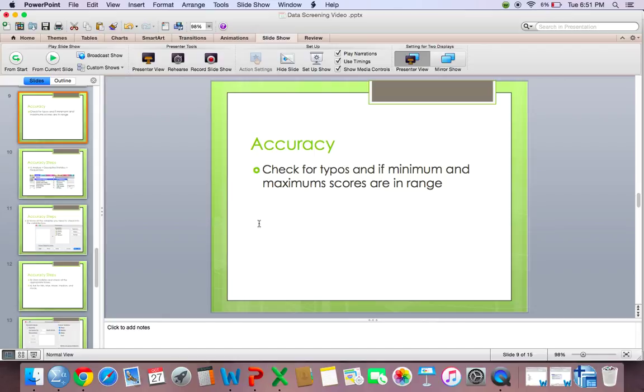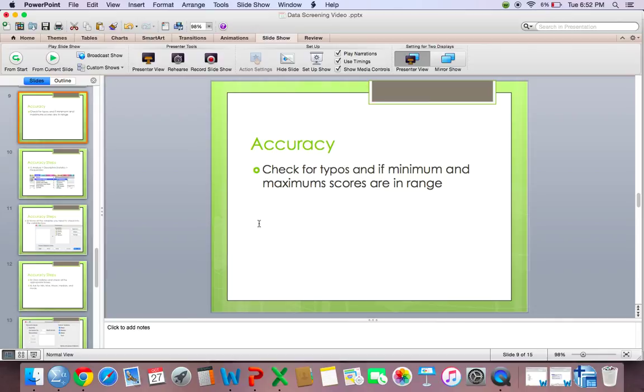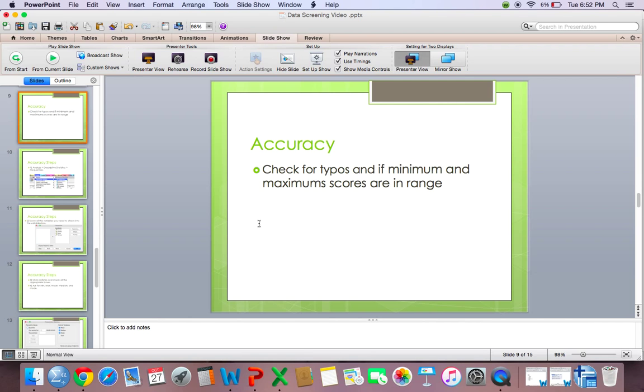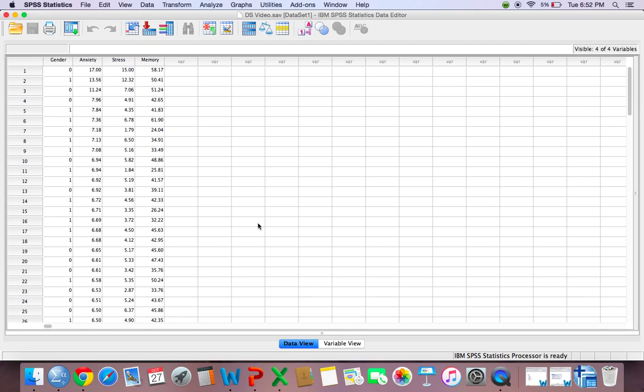So the first step in data screening is checking to make sure your data is accurate. And you do this by making sure your minimum and maximum scores are in range and that there are no typos. So for this study, participants are only supposed to be either a 0, so a 0 would be representing females, or a 1, which would be representing males. And this would be for gender. And for our continuous IVs, which would be anxiety and stress, they can only have a minimum score of 1, and they can only have a maximum score of 8. And lastly, for our DV, which is memory, they can have a minimum score of 0 and a maximum score of 70. So I kind of think of accuracy as just any errors that you may have in your data that you need to fix.